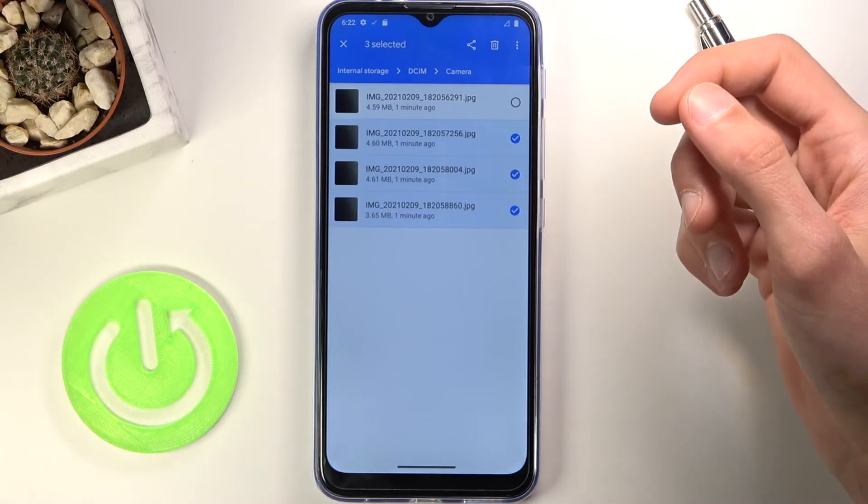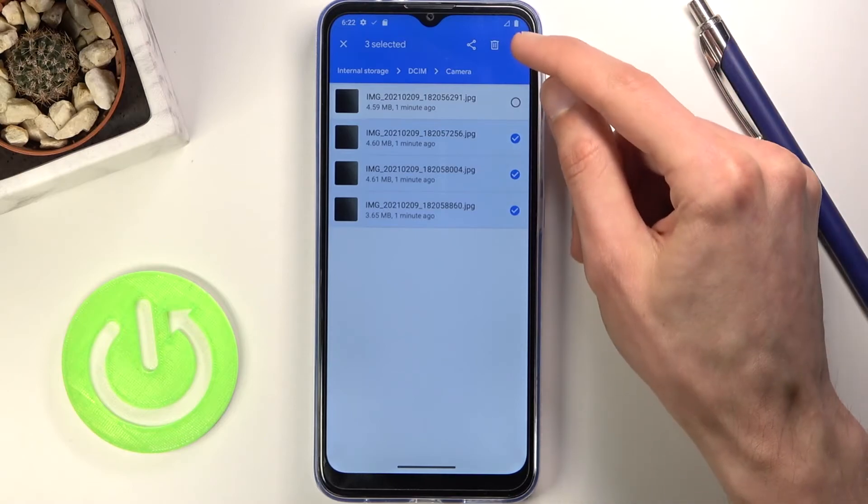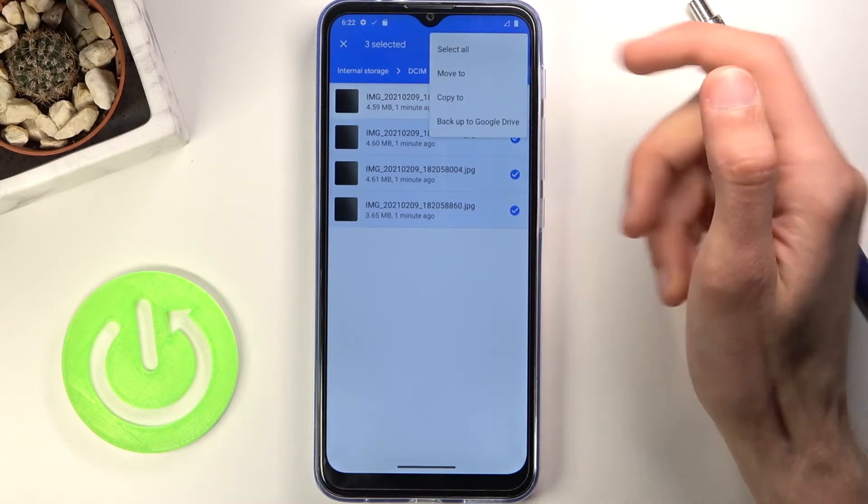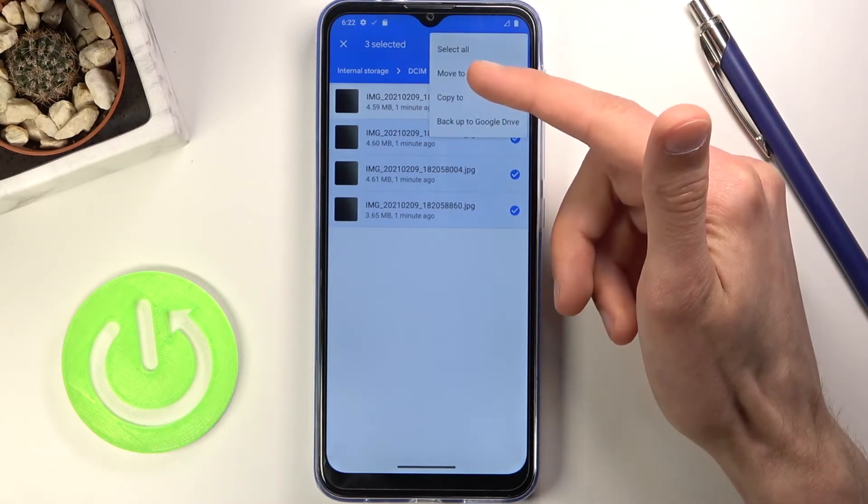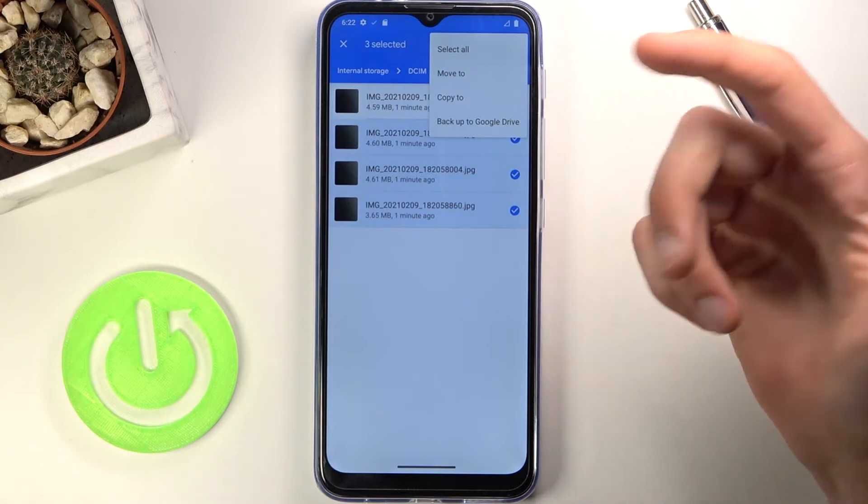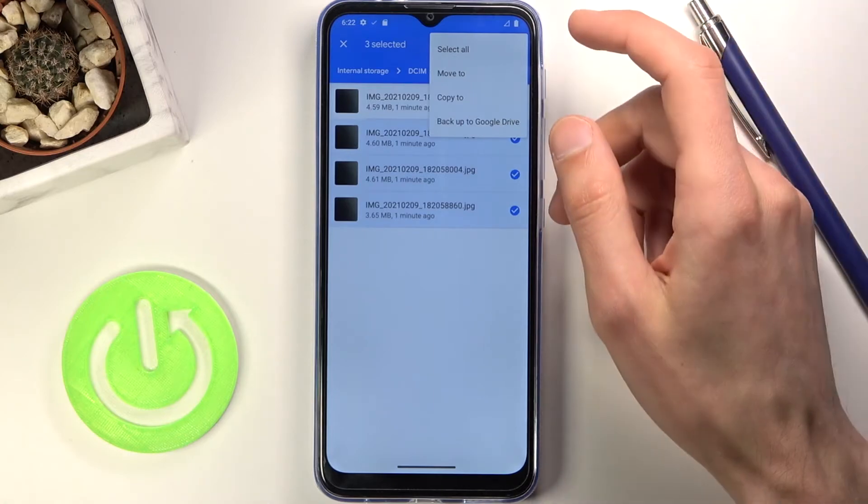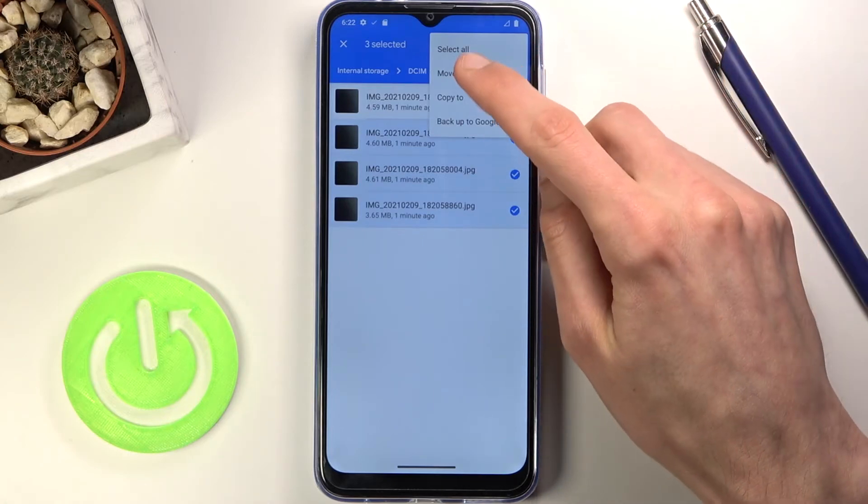Once they are selected, tap on the three dots and choose to either move it to or copy it to. Option completely up to you.